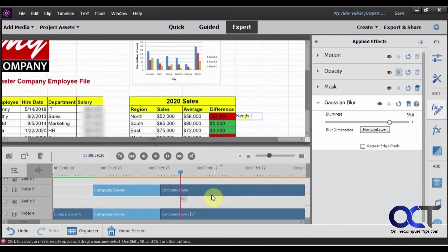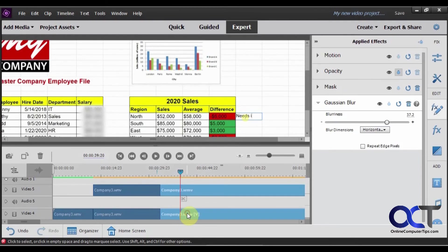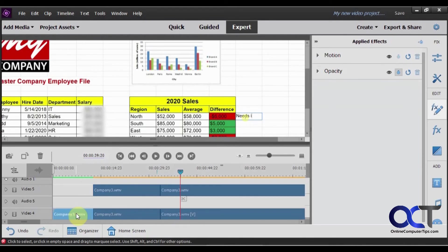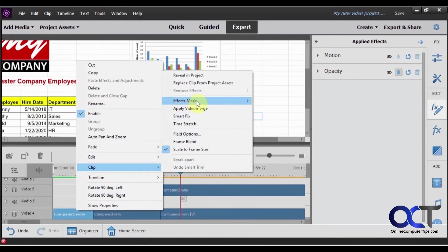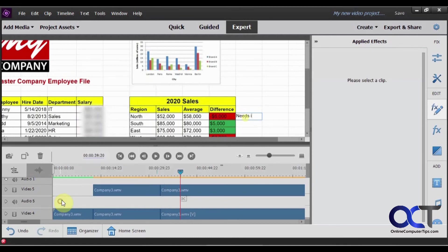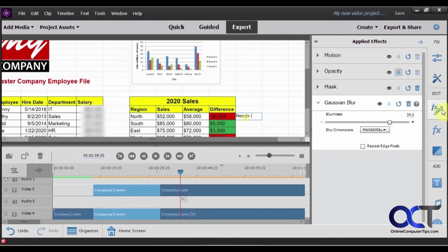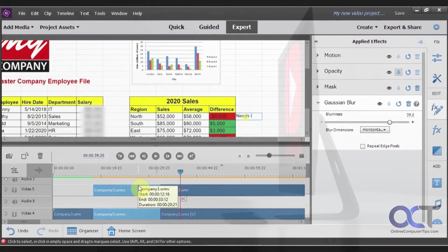Alright. So once again, like I said, just find the sections of your video you want to apply the blur to. Make sure you're on the right part. Trim it. And then right click it. Clip, effects mask, apply. And then you drag the box over what you want to blur. And once you have this new clip here, then you drag your effect onto that, adjust the effect, and you're good to go. Alright. Thanks for watching and be sure to subscribe.